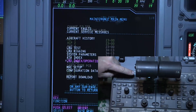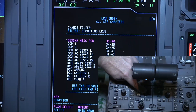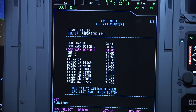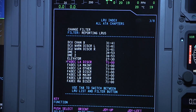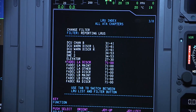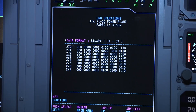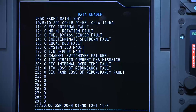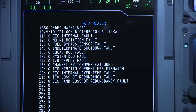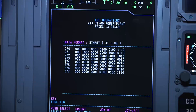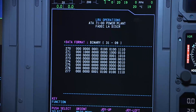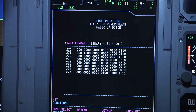Use the joystick to navigate through the ATA chapters to Chapter 71. From this screen, you can navigate to any of the following: discrete labels 270 through 277, maintenance labels 350 through 355, and other labels 133 through 357. We will be using the discrete labels 270 through 277 for the left FADEC discrete pages, as well as label 350 on the FADEC maintenance pages.